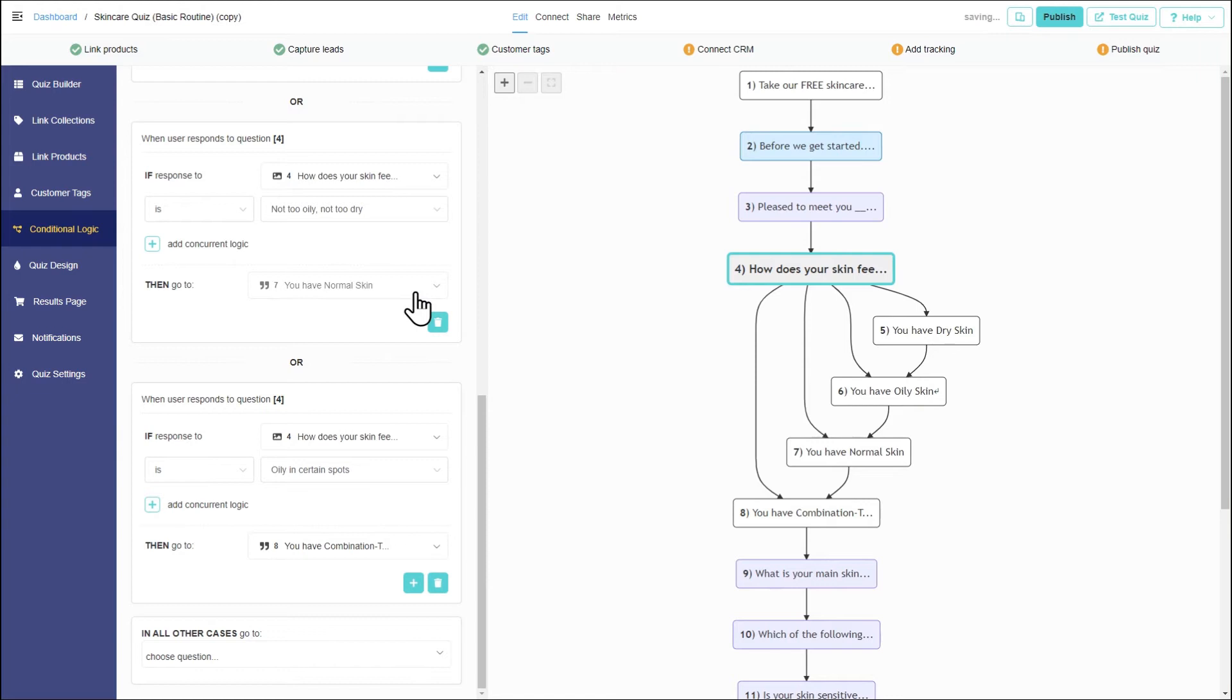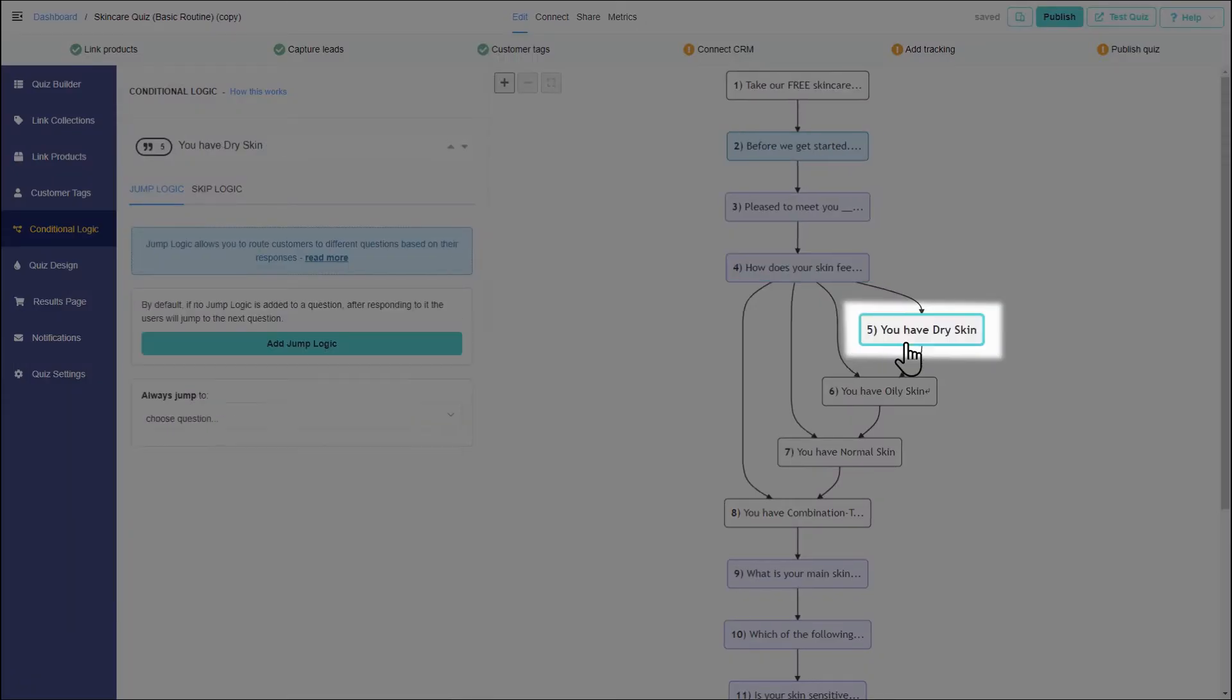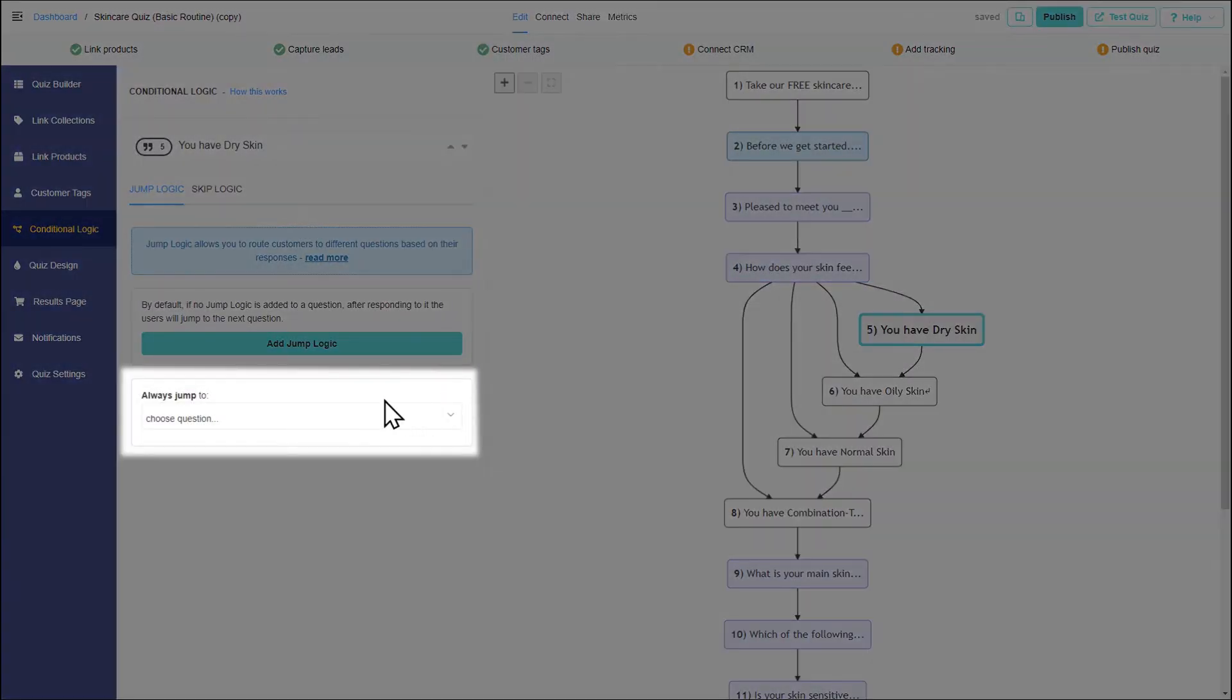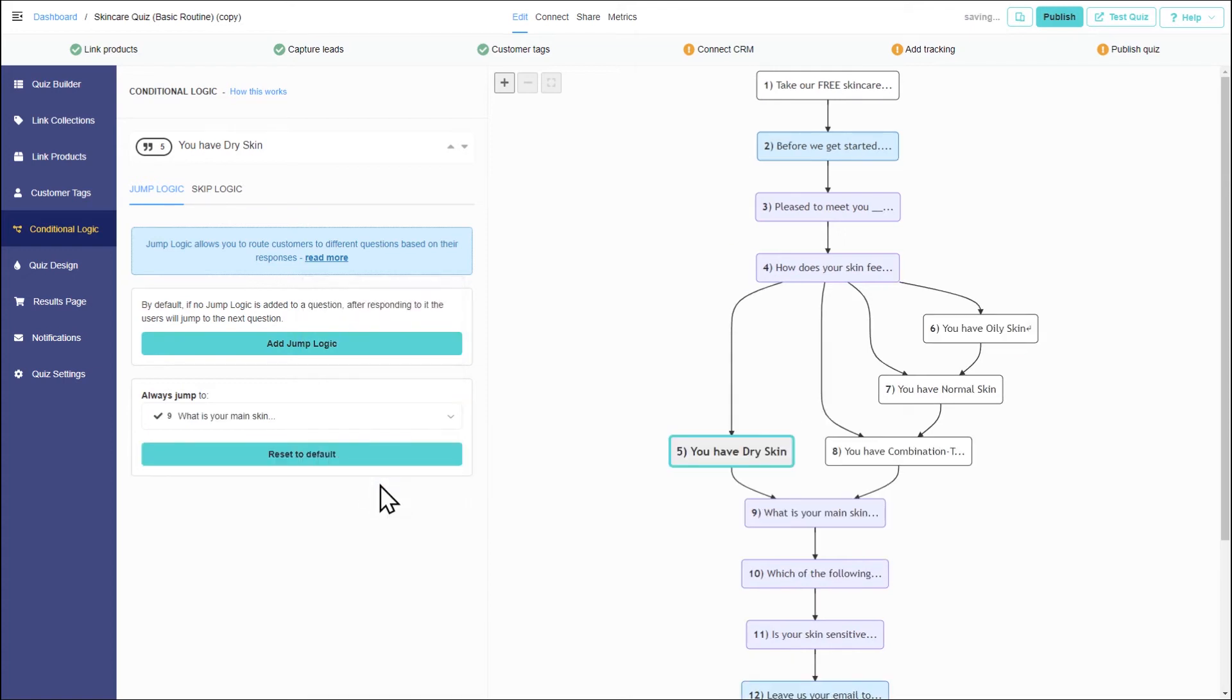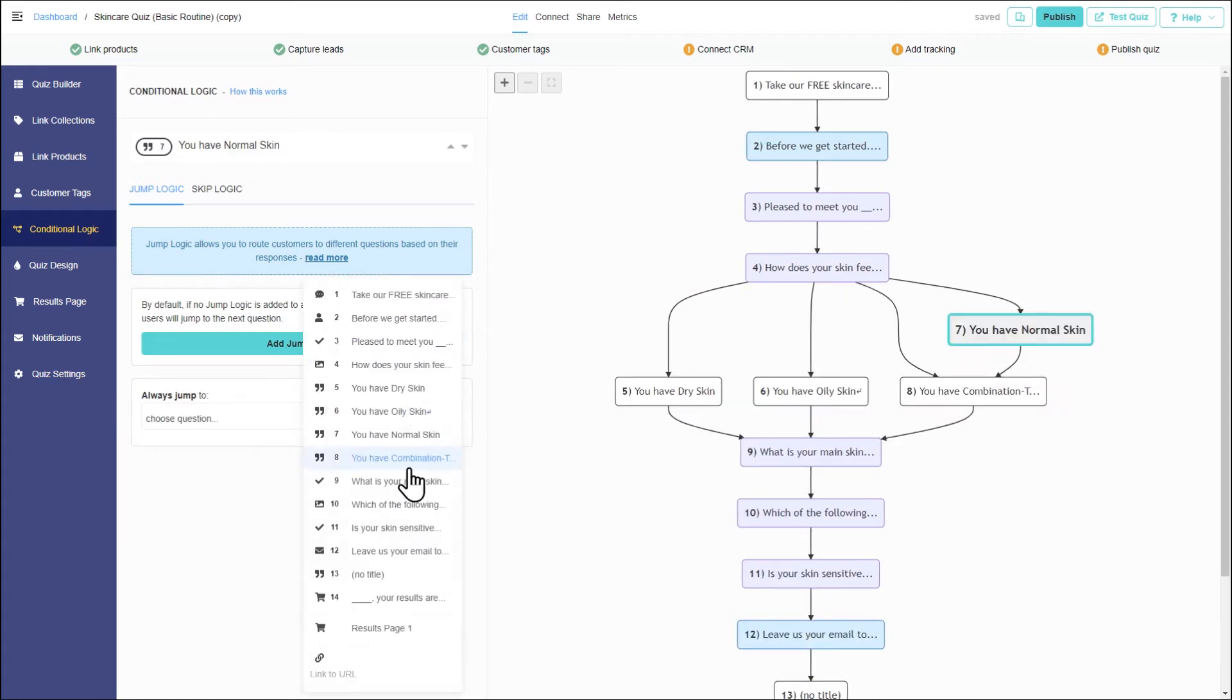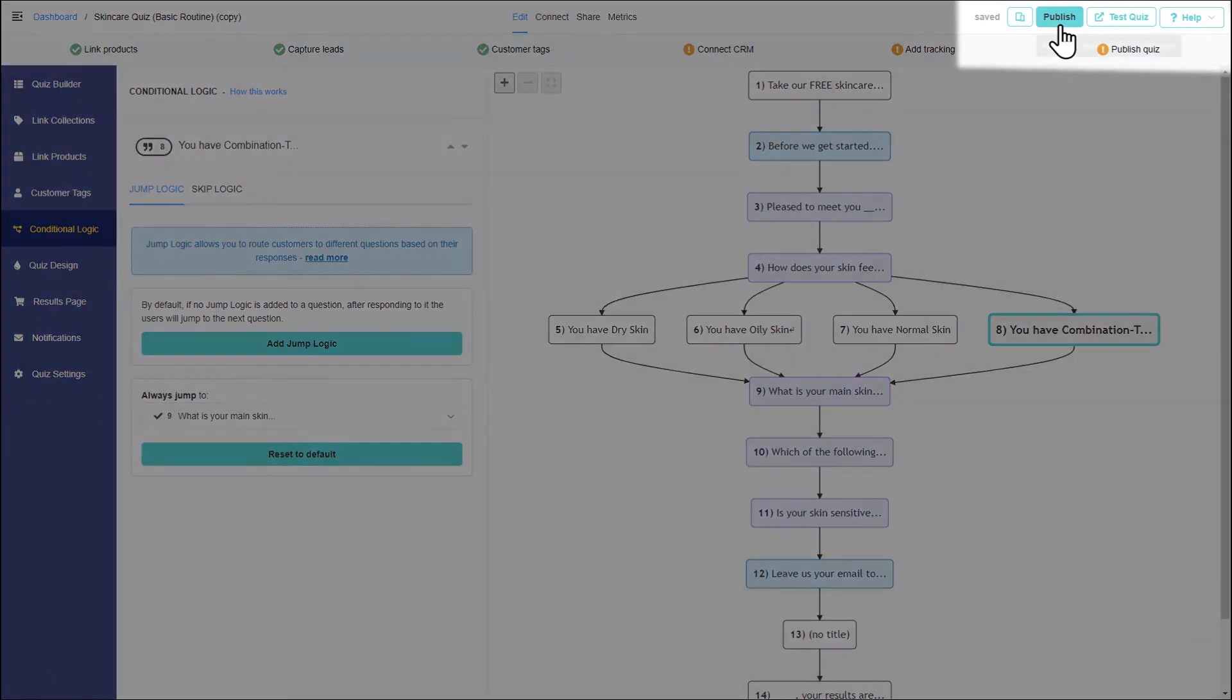To ensure the customer doesn't see all four statements, additional jump logic should be added to each of them. Click on a statement. In the 'Always Jump To' section, indicate the question or page that should precede it. Do the same for the other three statements. Now that all is set, let's publish the quiz and test it.